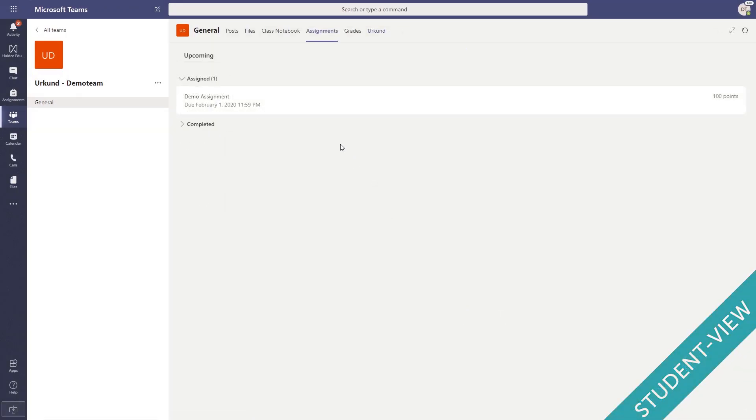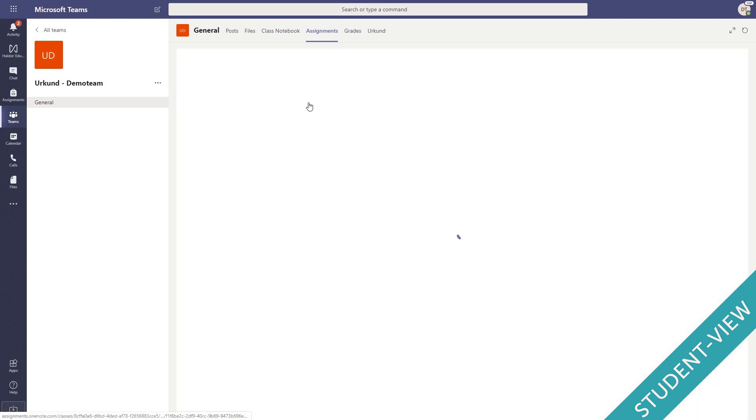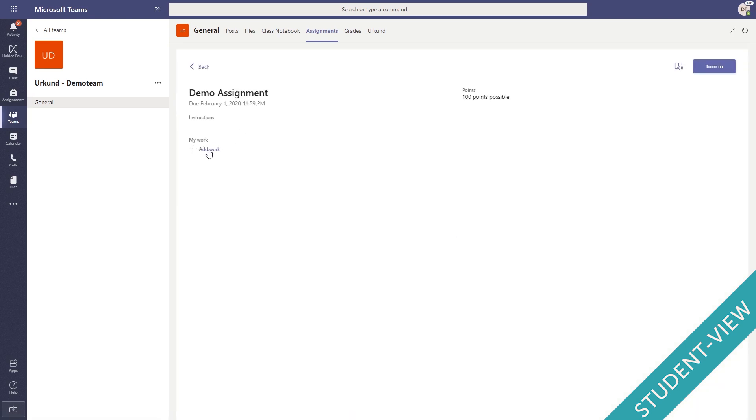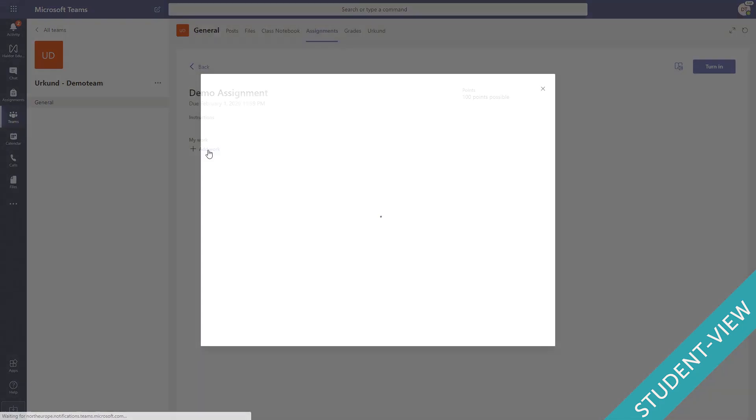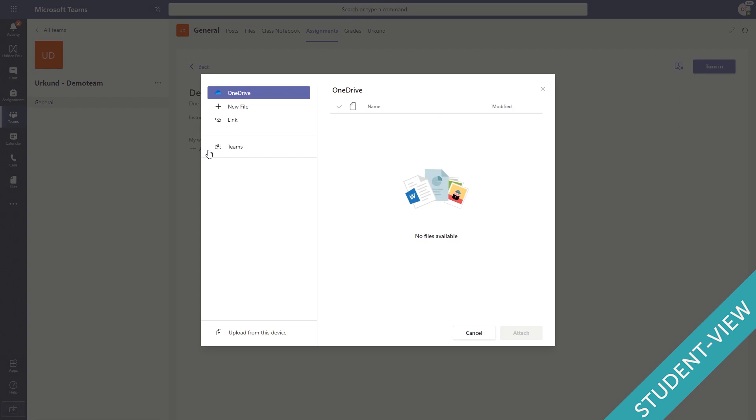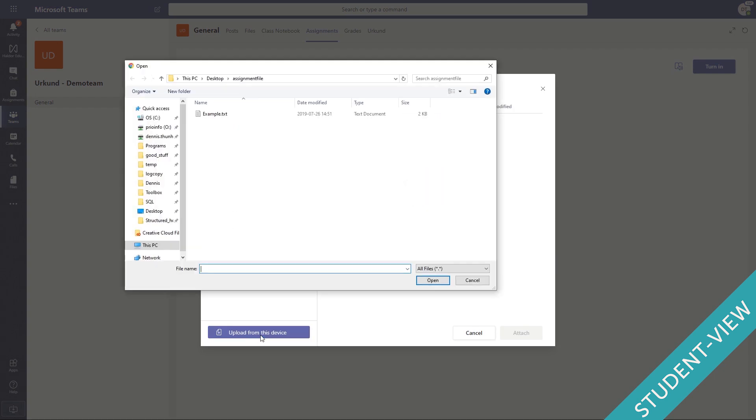We're now in the student view about to hand in a document. The student follows the ordinary workflow of Microsoft Teams and simply navigates to the assignment and uploads the document.